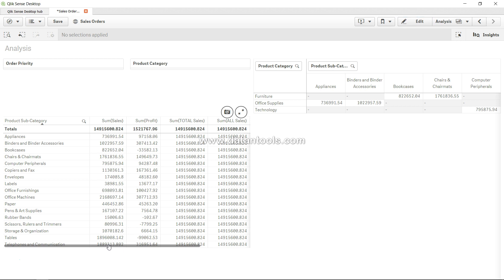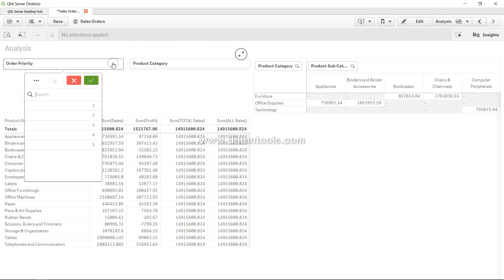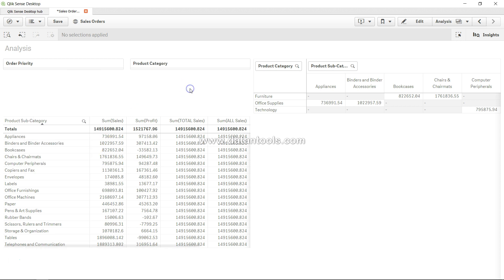see how you can do that within Qlik Sense. First of all, let's go into edit mode. And before going into edit mode, let me show you order priority. There are five order priorities as you can see, and